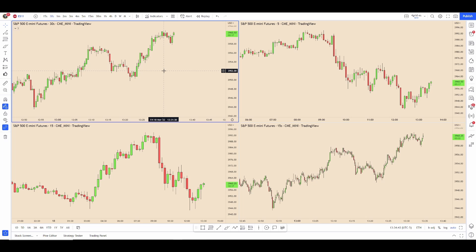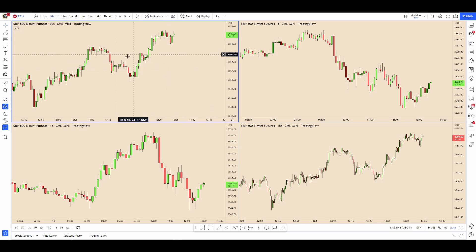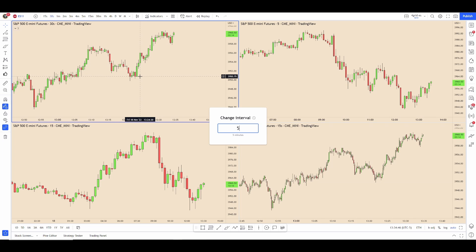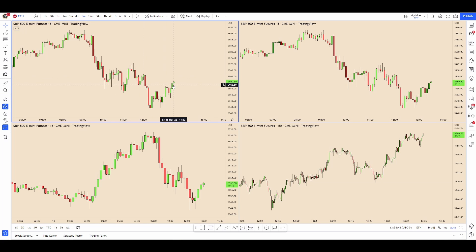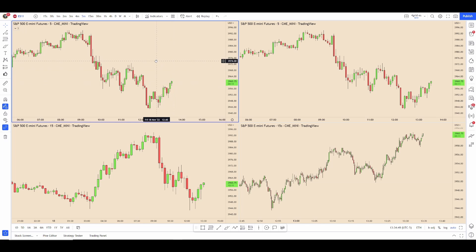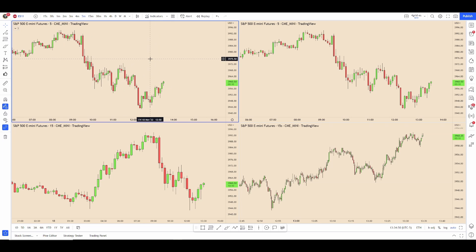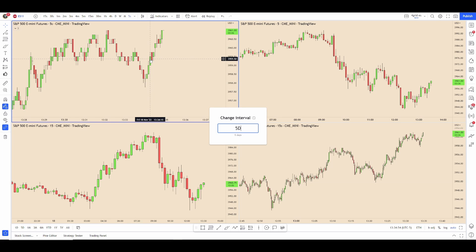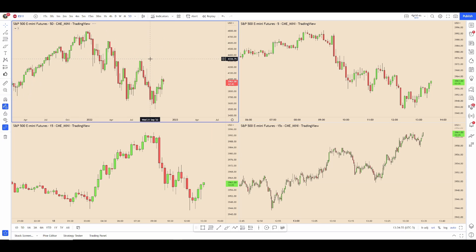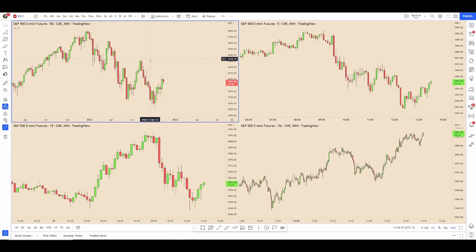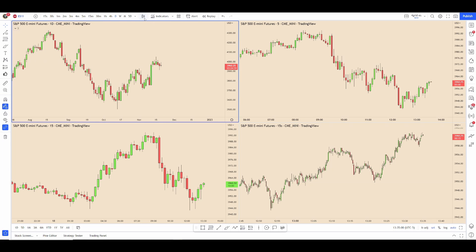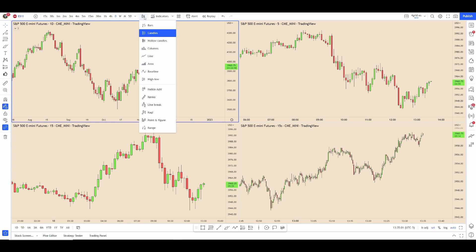For example I have this pane selected, I will type in five and it will automatically go to five minutes. If I want five seconds I would then have to clarify seconds, or five days, one day — as you can see there.